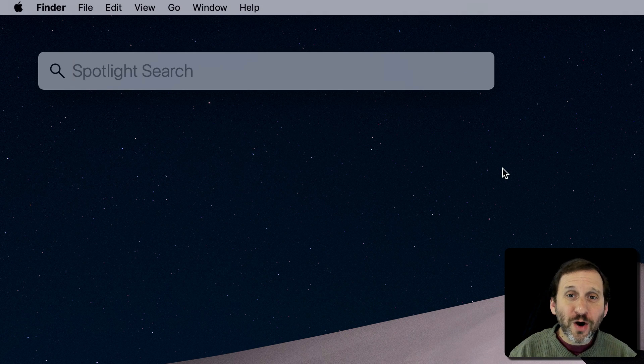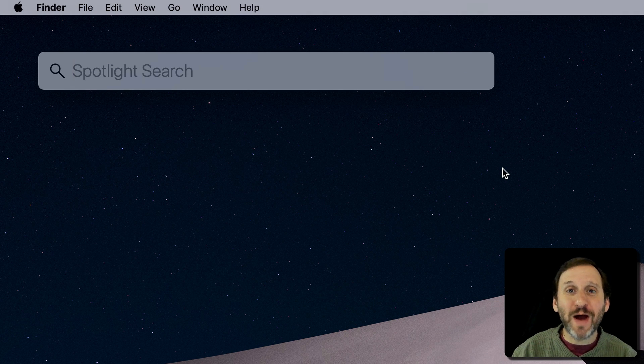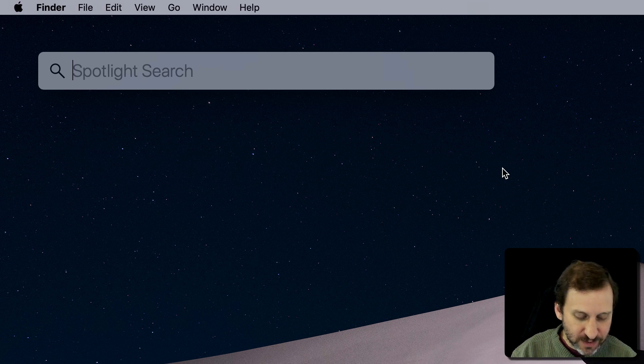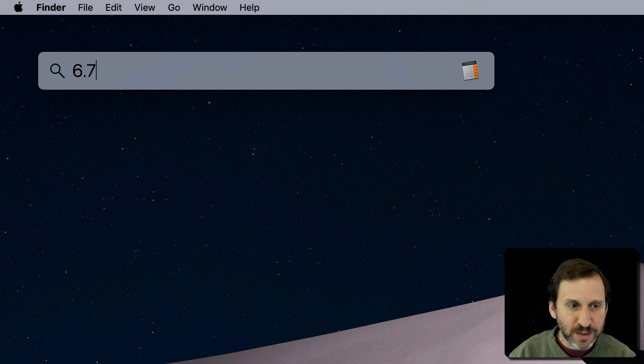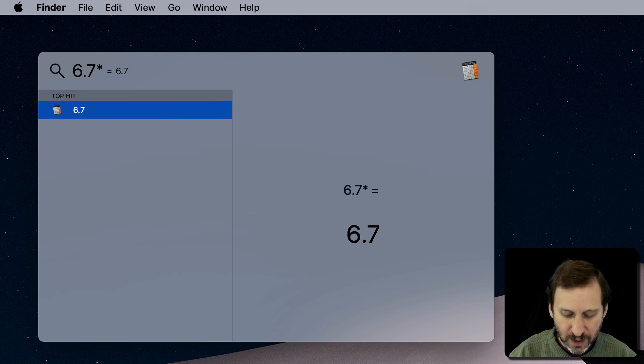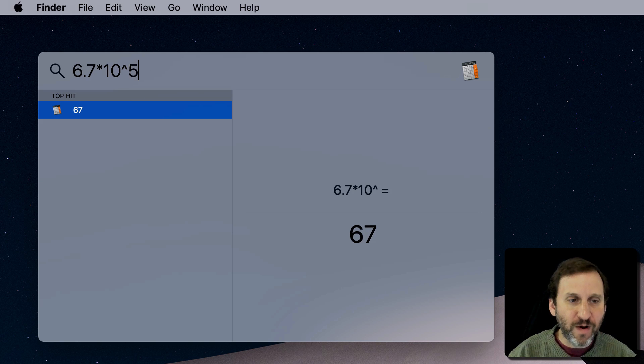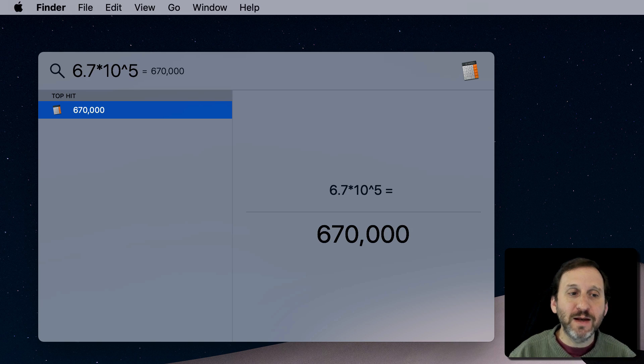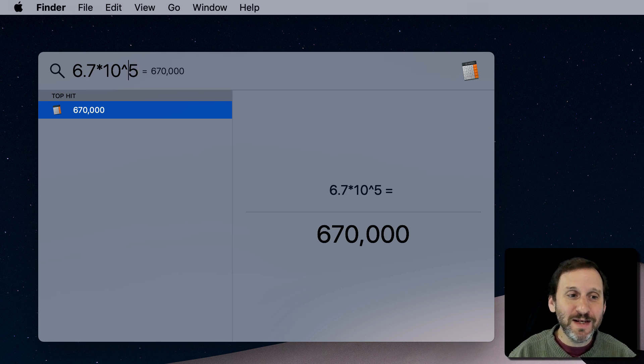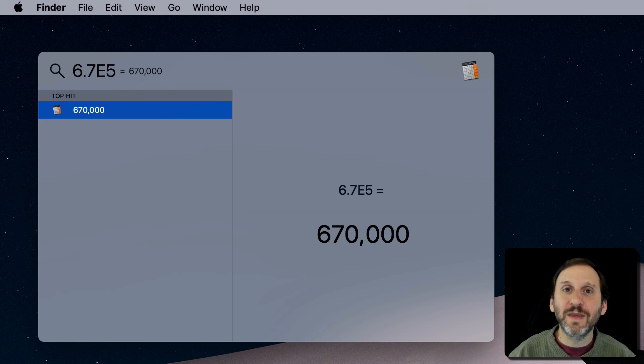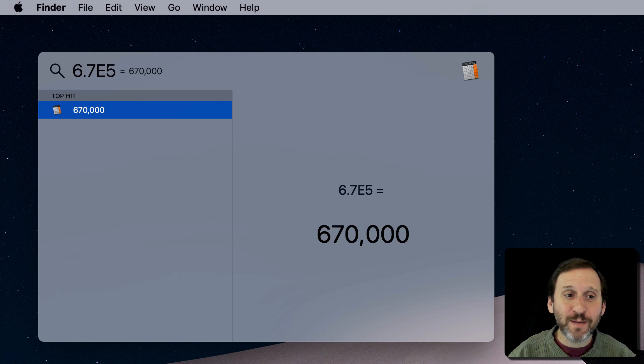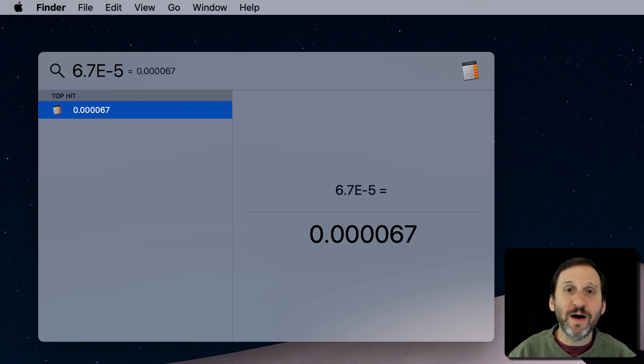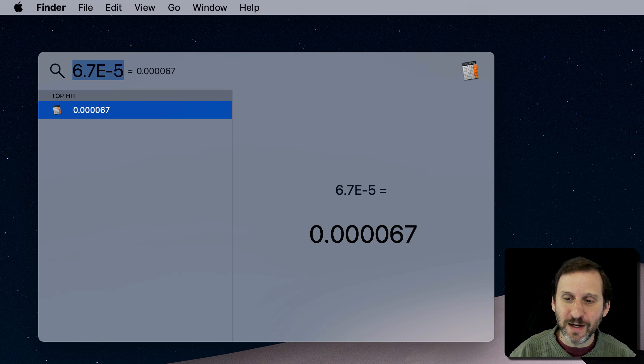You could also multiply numbers by 10 to the power of something. So you would commonly see that written as something like 6.7 times 10 to the power of 5, and that will add five zeroes to it. But you could do that a lot easier by just using E. So 6.7E5. You have to use a capital E. You could do negative 5 there as well. So for scientific calculations, that's very handy.